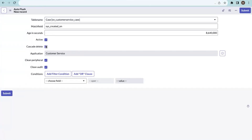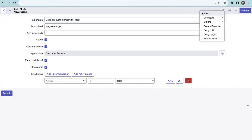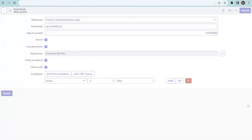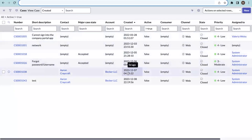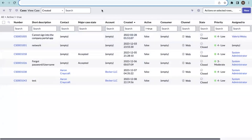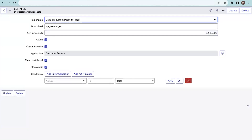I'm setting the condition 'active is false' to delete inactive records that are 100 days old. Let me save this record. On the case table filtered by inactive records, we have a total of six records, but only one matches the 100-day filter. So after the table cleaner runs, it should delete that one record. The table cleaner runs every one hour via a scheduled job, checking conditions and age in seconds before deleting records.